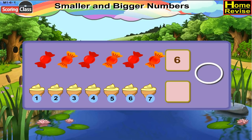So write 7 in the box. Now you tell me whether 6 is bigger or 7. Yes, it is 7. So write 7 in the circle.